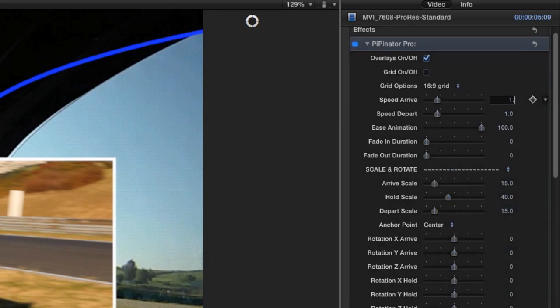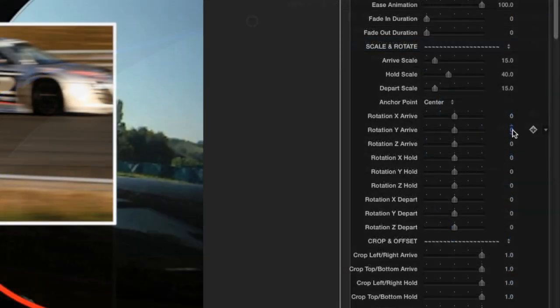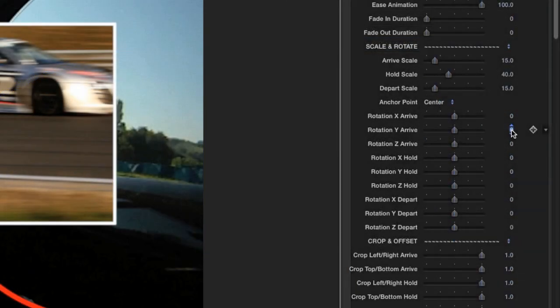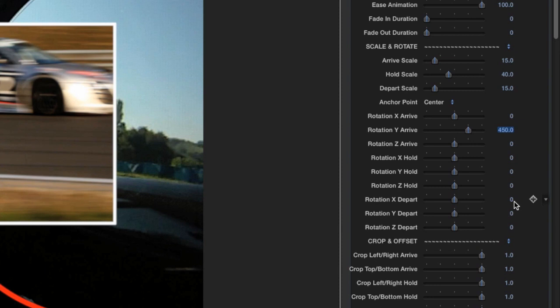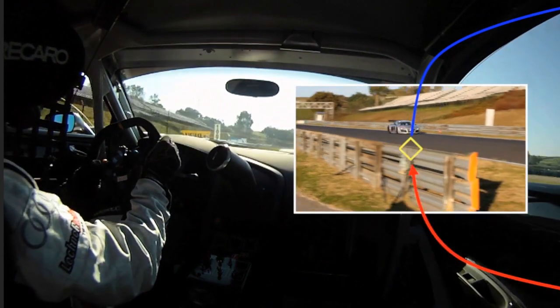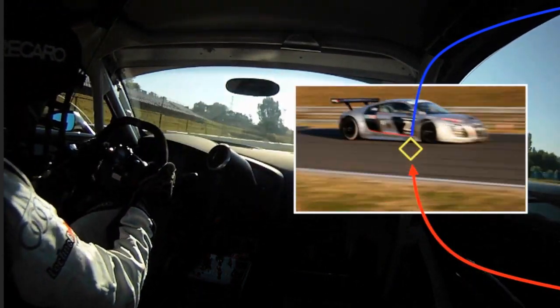I can adjust the arrival and departure speed via the speed arrive and speed depart sliders. Let's add some 3D rotation to the image while it enters and exits the frame. Use the X, Y, and Z rotation, arrive, and depart controls to flip your image while it's coming and going.